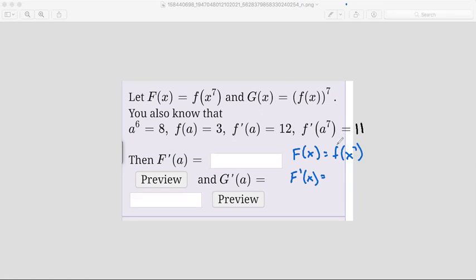The derivative of the outside function — since we don't know what the function is, they're just calling it f — we can just write that as f prime and leave the inside function the same as x to the power of 7, but then we have to multiply by the derivative of the inside function. The inside function is x to the power of 7, so using the power rule, the derivative is 7x to the power of 6.